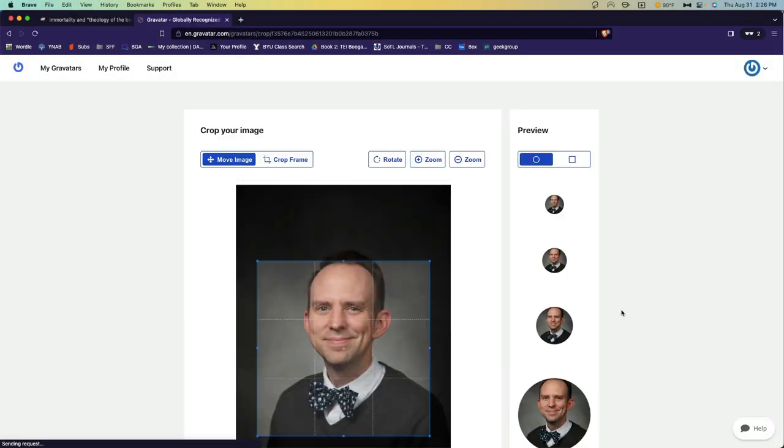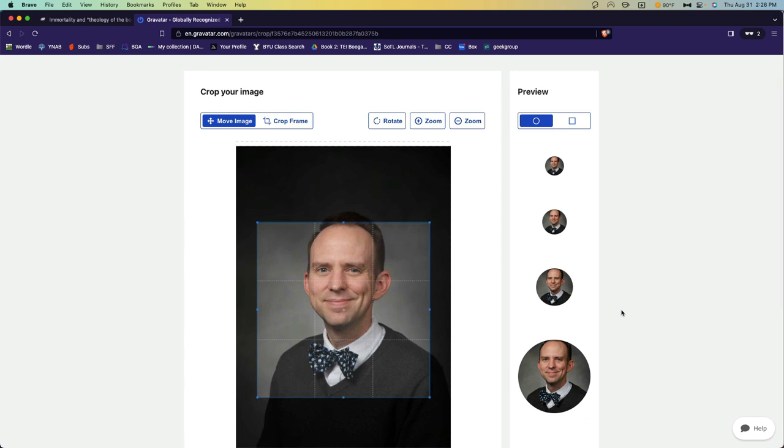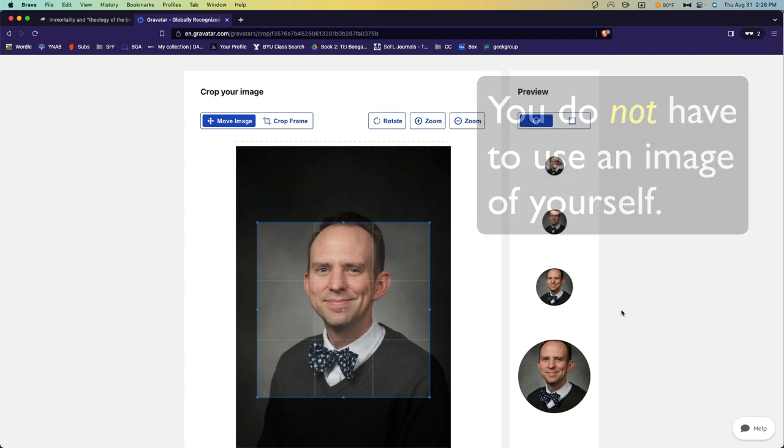Now you're seeing here that once again, I'm uploading an image of myself. Just like with your About page, you are free to use an image of yourself, but you're absolutely not required to.